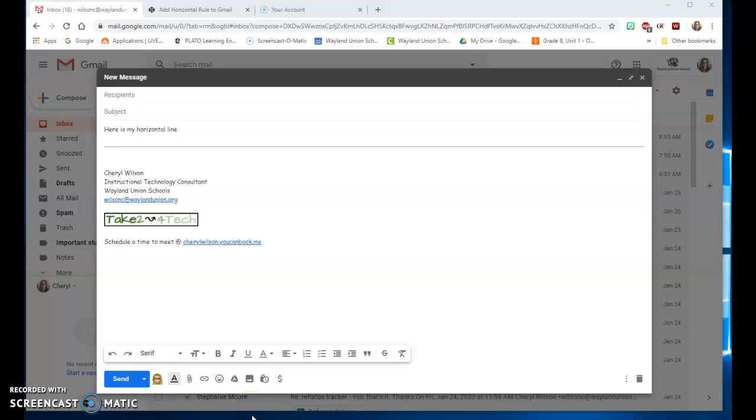Have you ever wanted a horizontal line in your email and you didn't want to do the underscore? I found a quick easy way to do this.